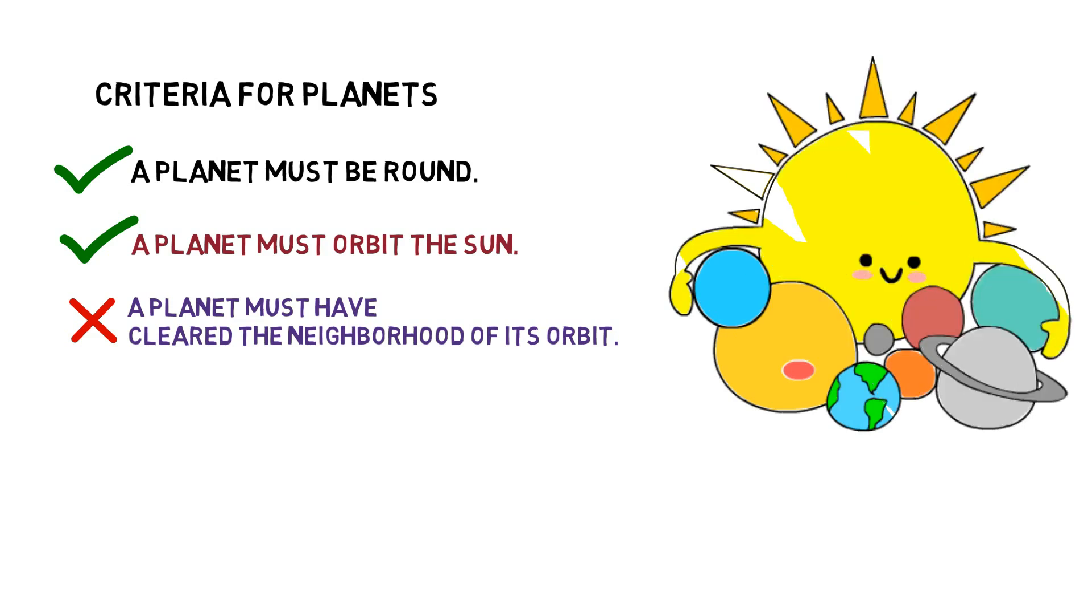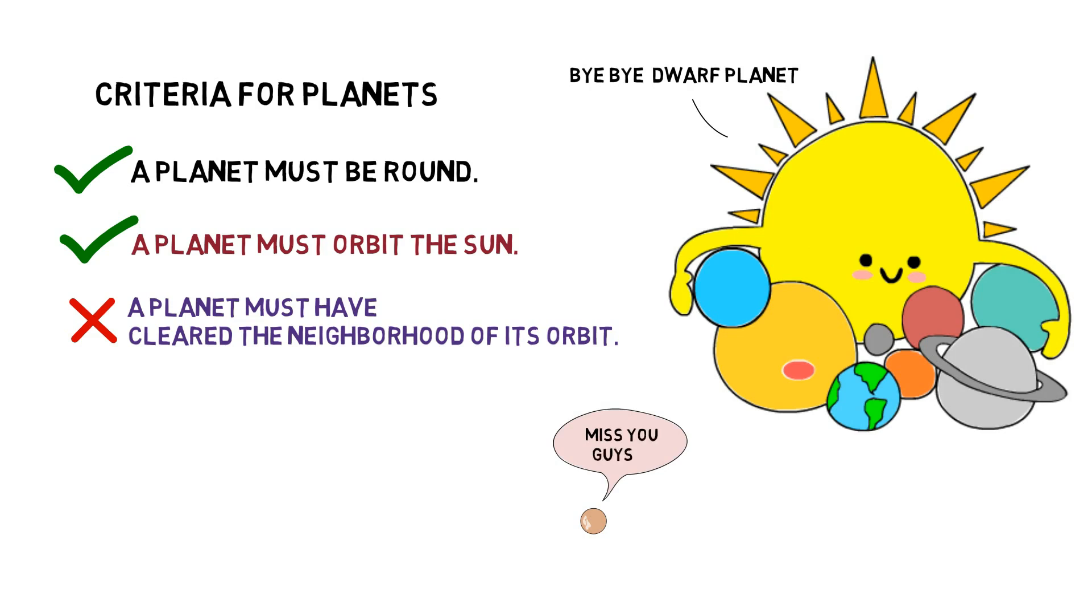Don't feel too sad for Pluto though, it has new titles: dwarf planet. Dwarf planets are celestial bodies that only meet the first two criteria in the new definition of a planet.